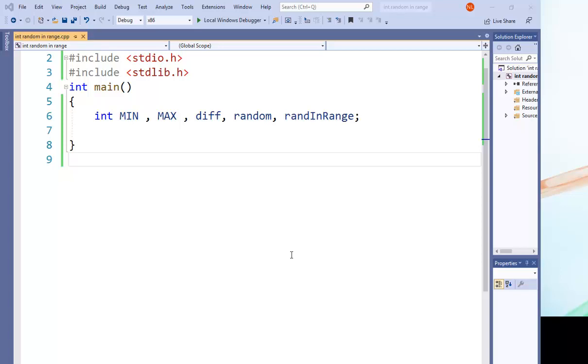Hello everybody, in this video I will show you how to get a random number between two values in C language. Okay, so before I start, I just want to tell if you want any help in C or C++, you will find the link in the descriptions below.